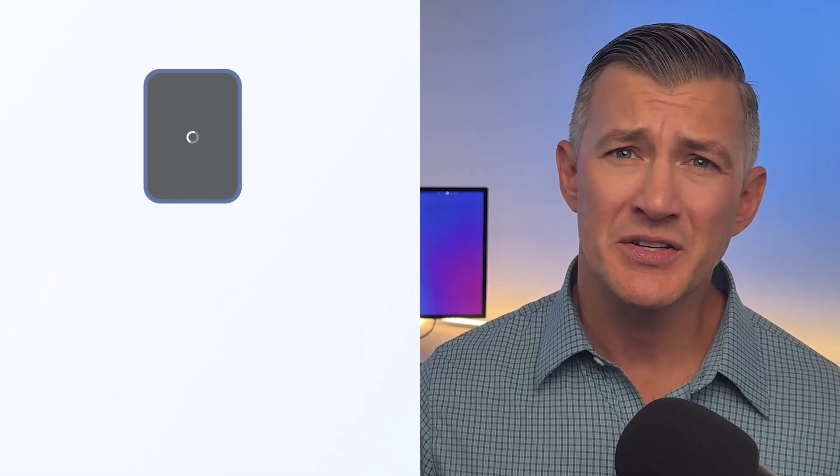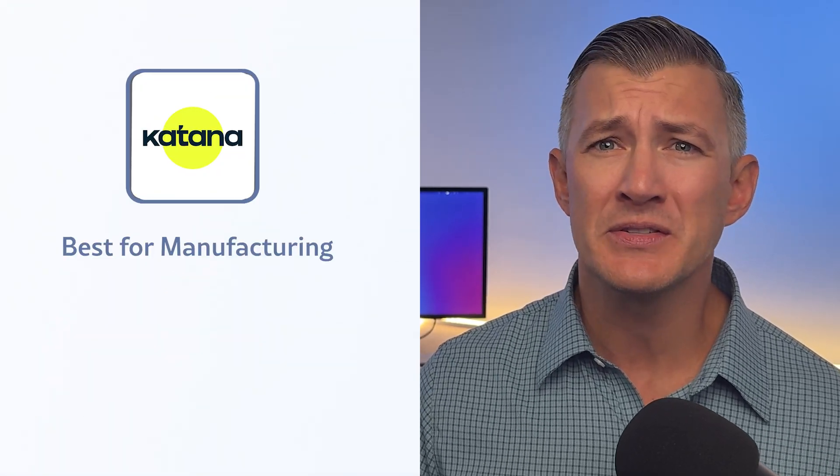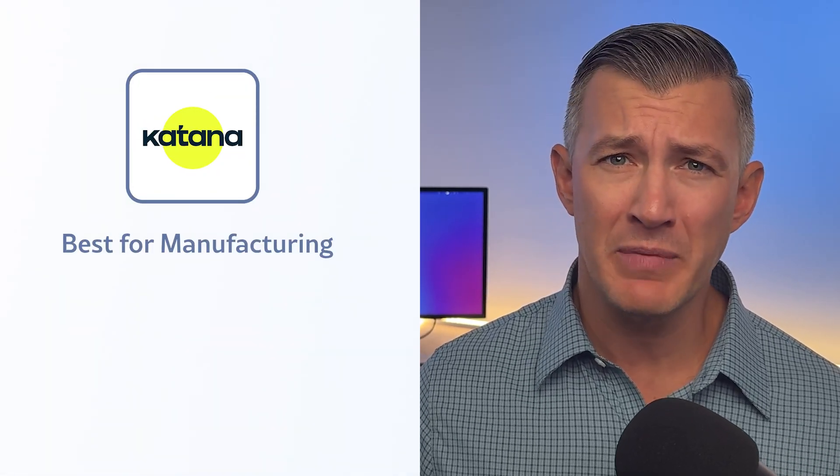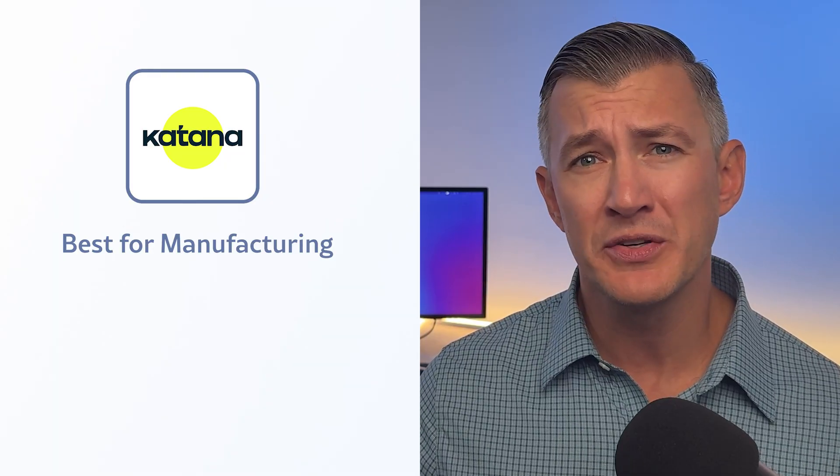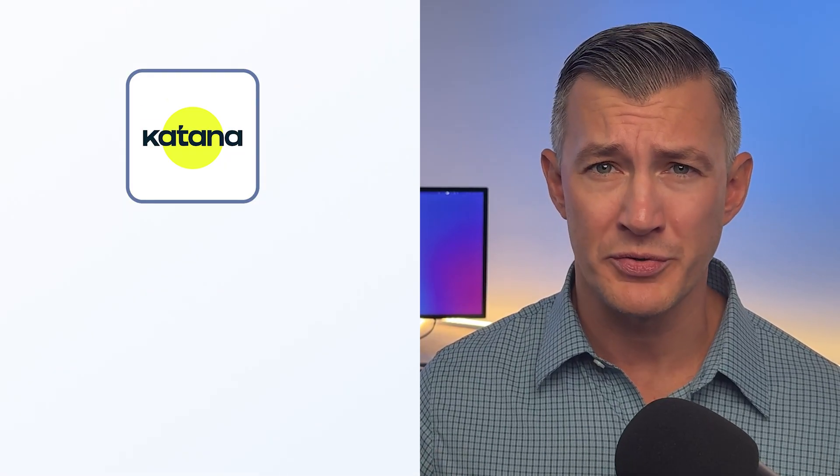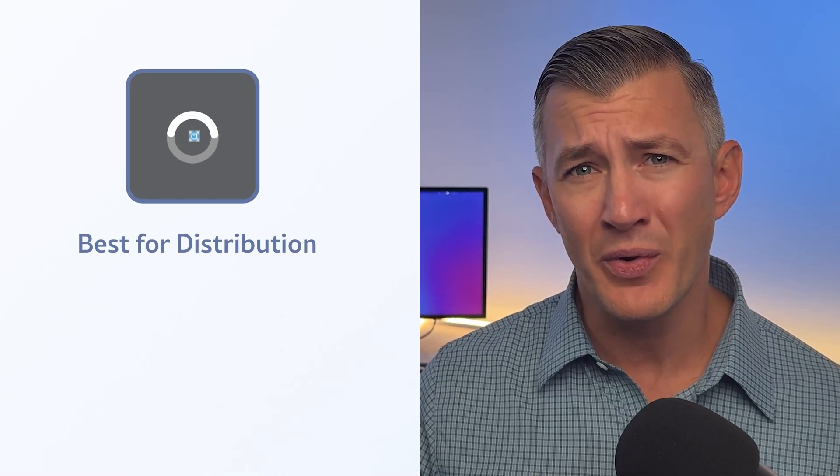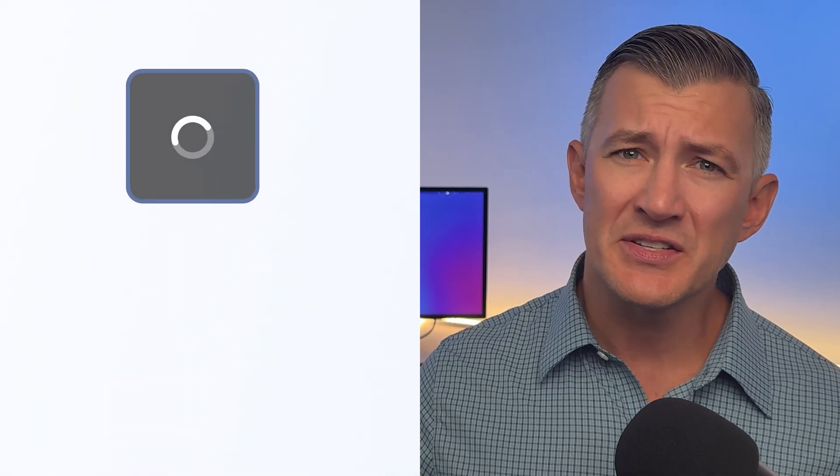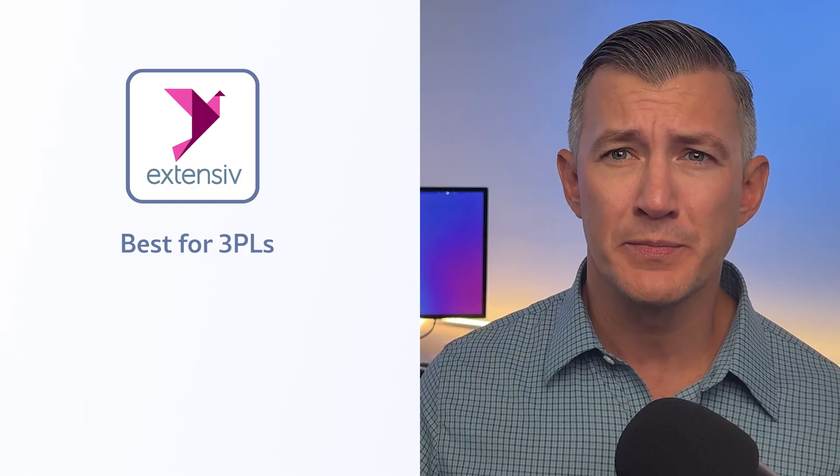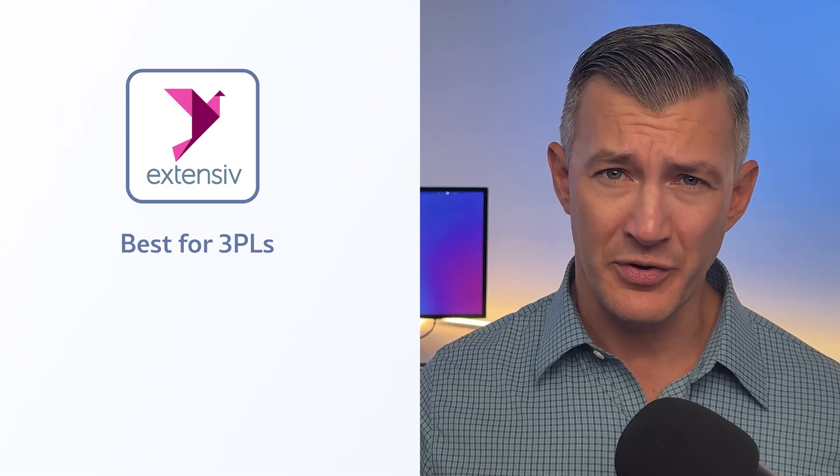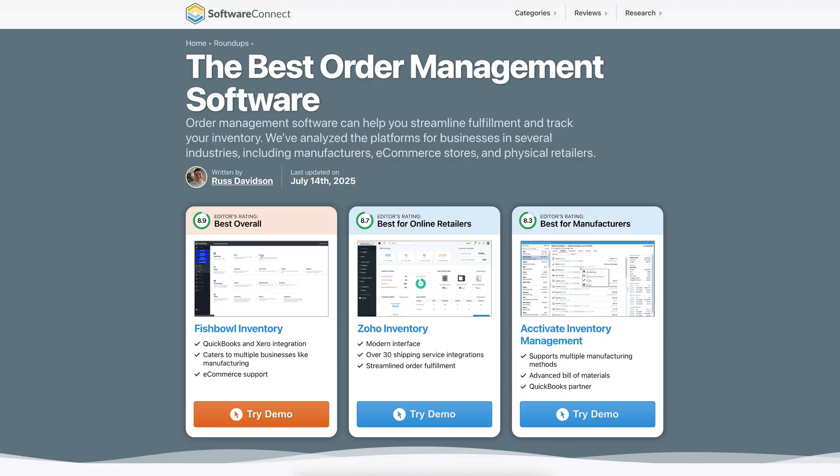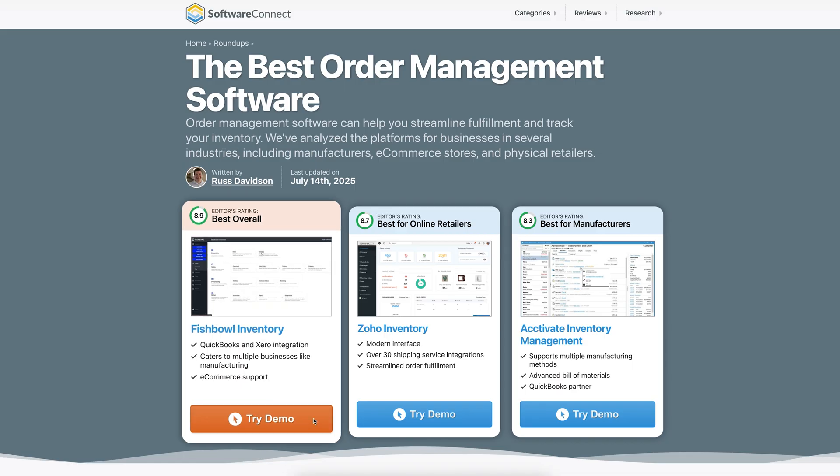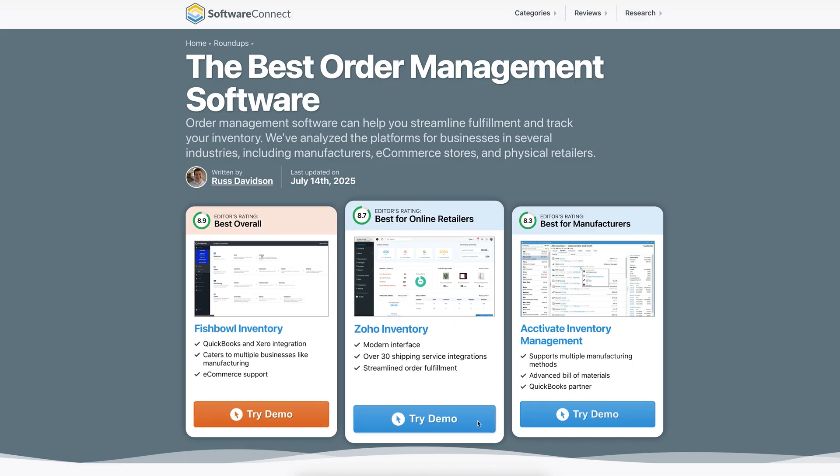So those are four of our most requested OMS. Zoho Inventory is a great choice if you're an online retailer. Katana MRP is solid at linking manufacturing directly to your customer orders. Activate is a great option if you're a distributor, and Extensive Order Management is solid for 3PLs. But your search doesn't have to stop there. Our full roundup has picks that might have flown under the radar, like SIN 7 Core, which blends inventory and light ERP tools.